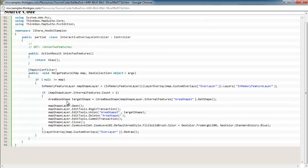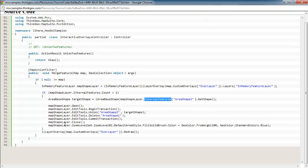And then we go ahead and get a reference to area shape one by referencing the internal features class and the get shape method.